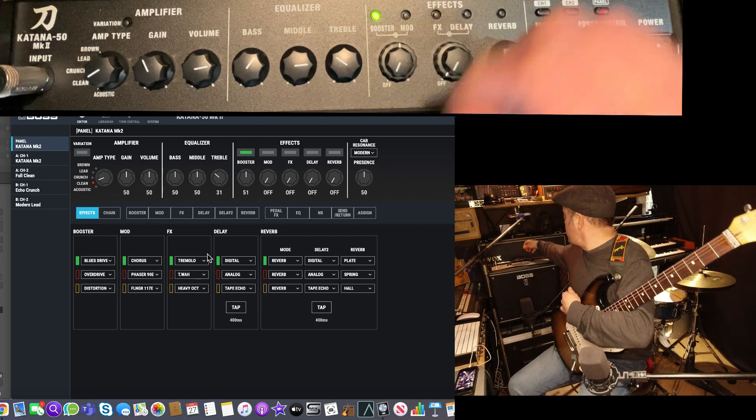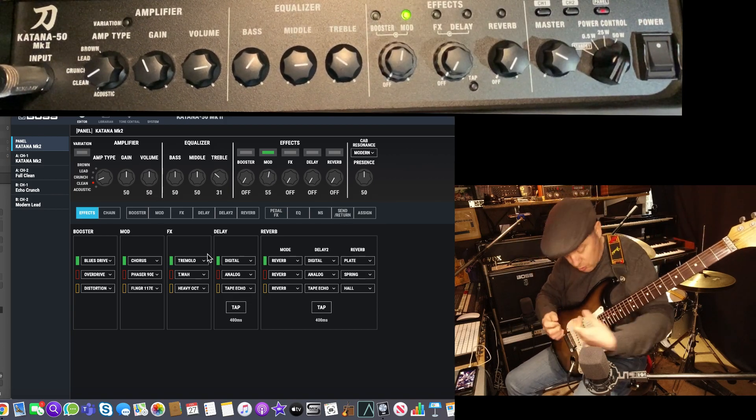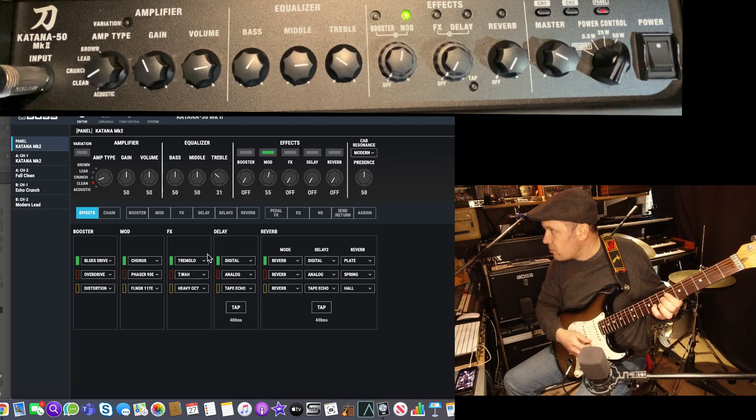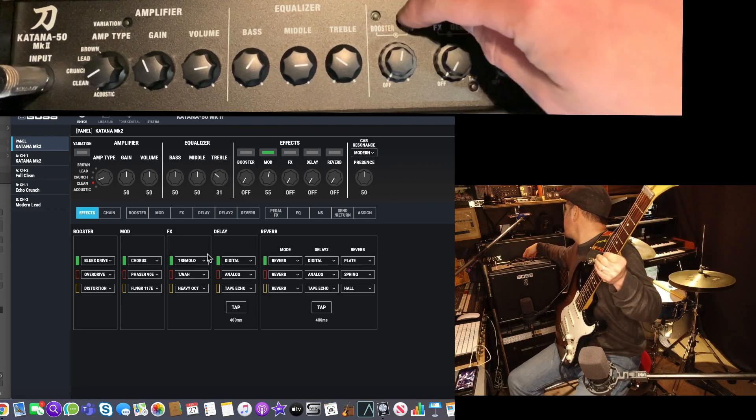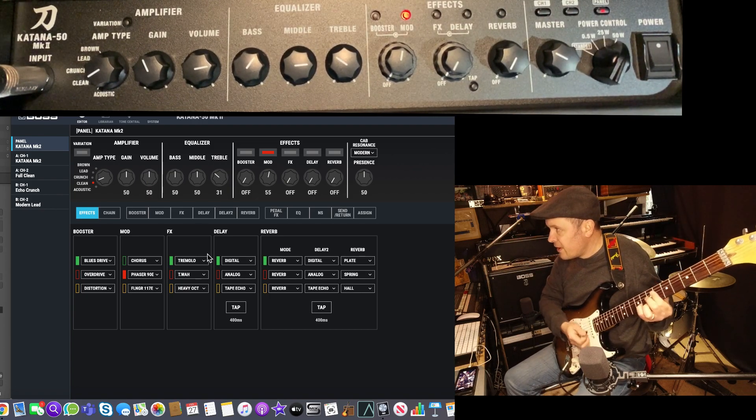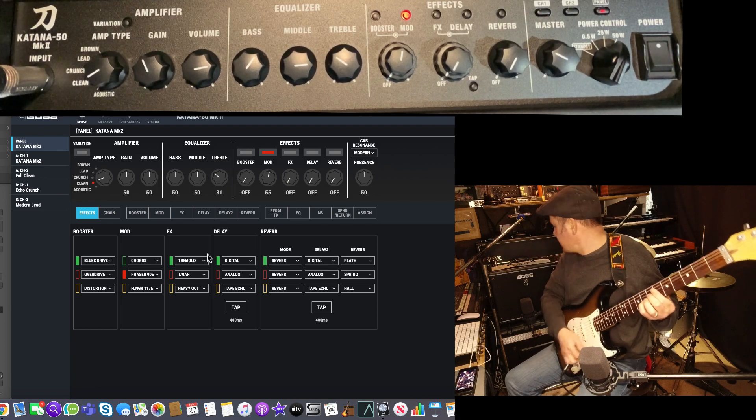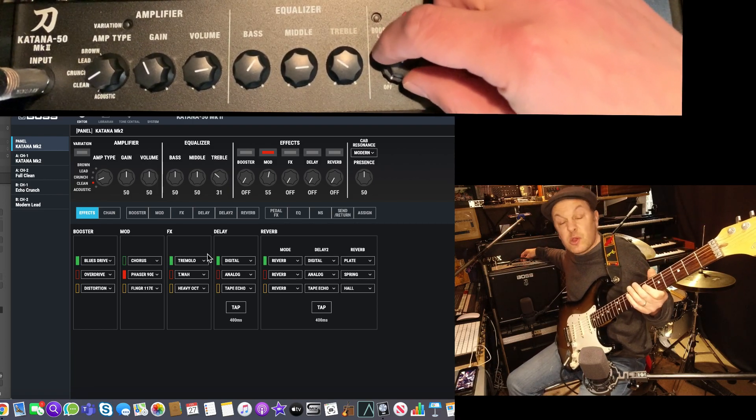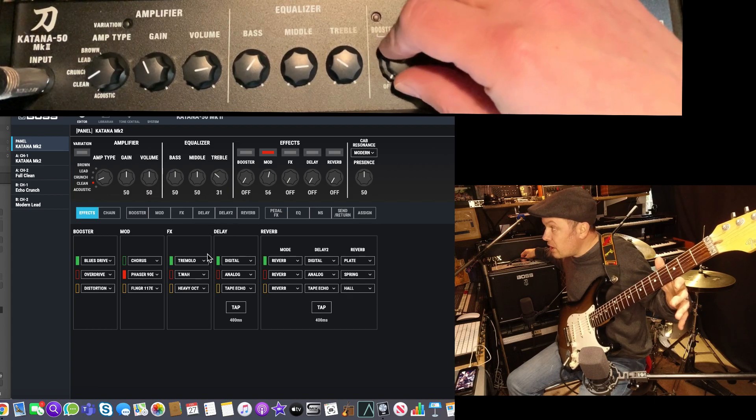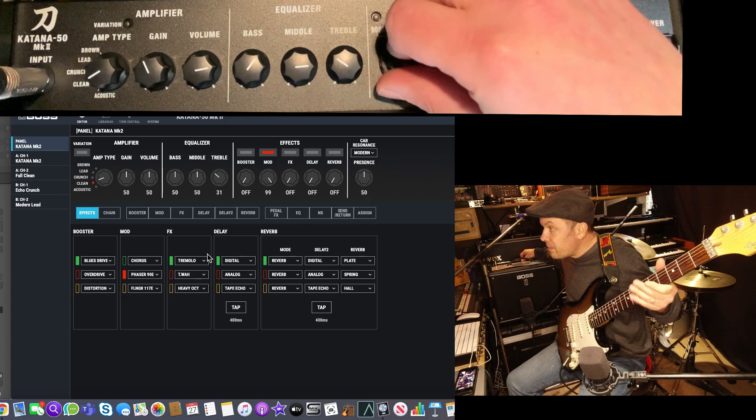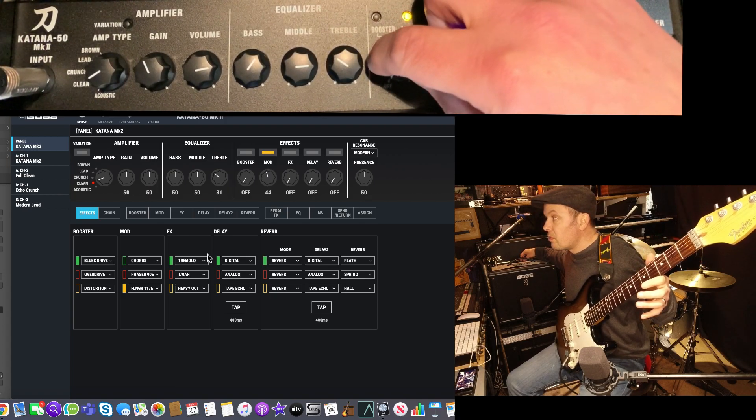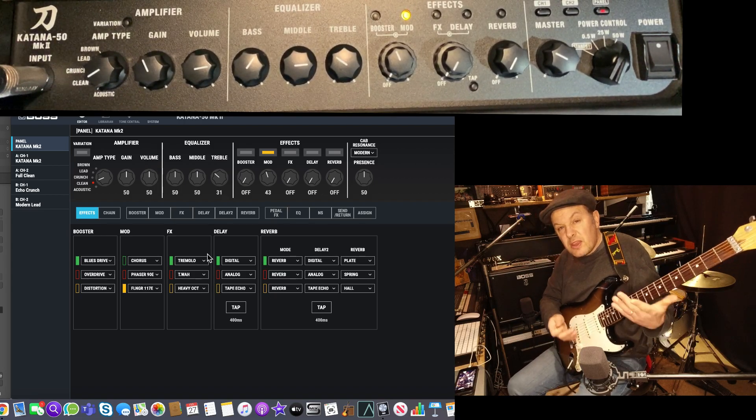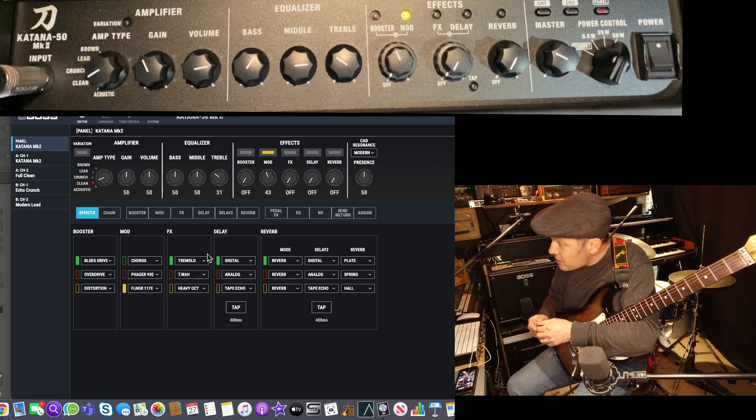If I just switch that booster off now, next up is the modulation. We've got a chorus. On the top panel you can actually press the modulation to get the phaser. The actual modulation itself varies the speed of that modulation. If I press it again, I've got a flanger. And these sound as good as the boss pedals that they're actually emulating as well.